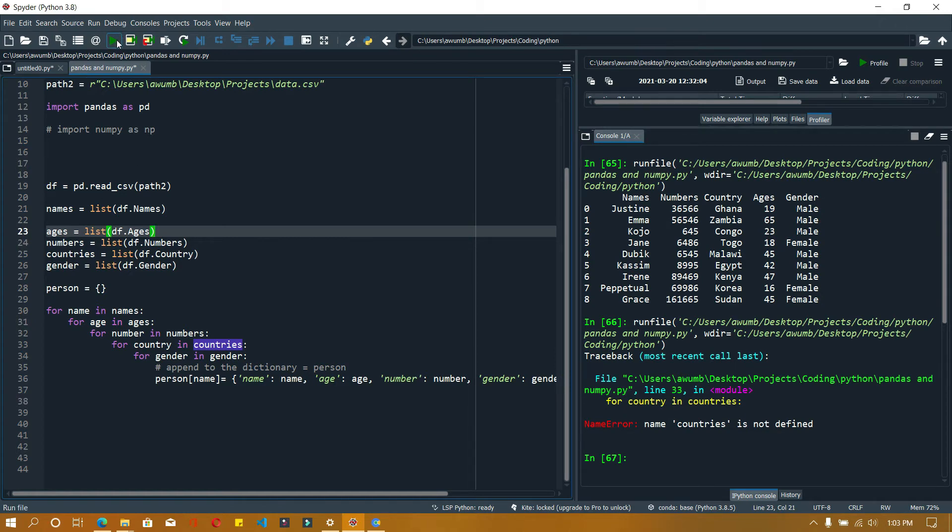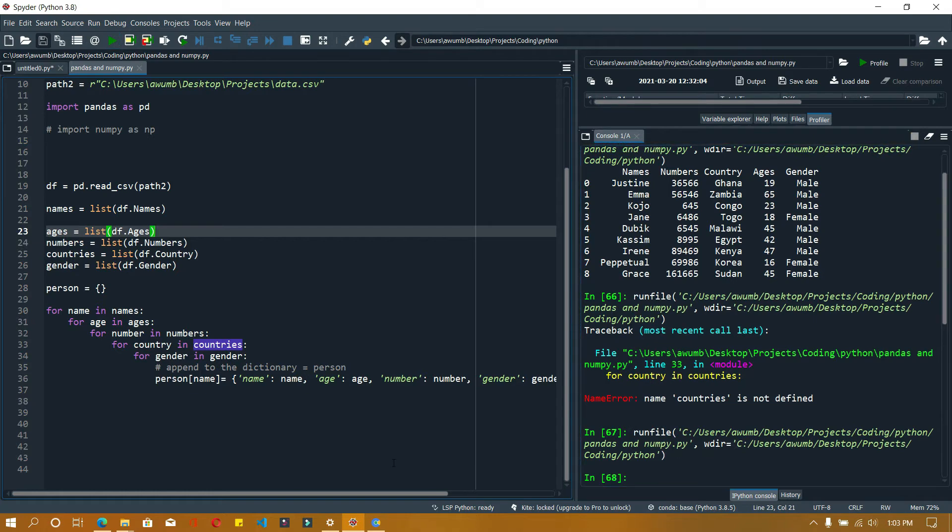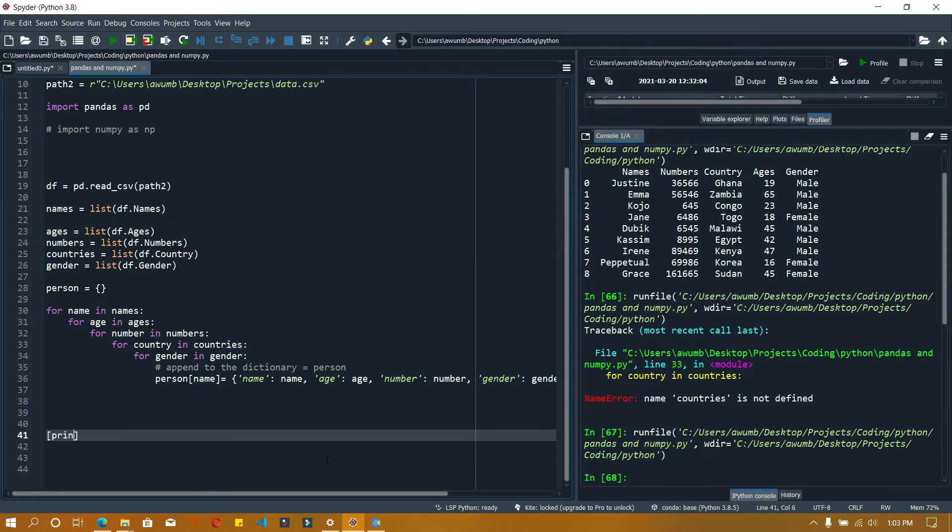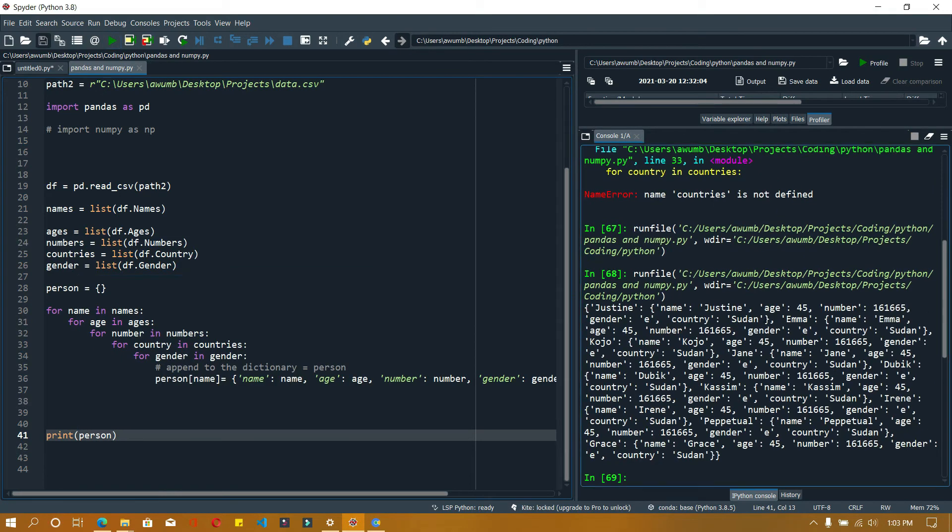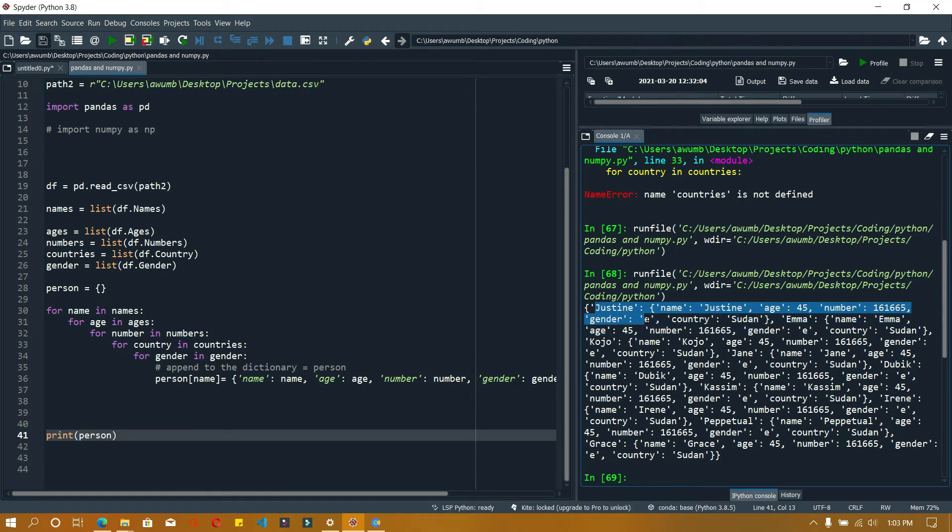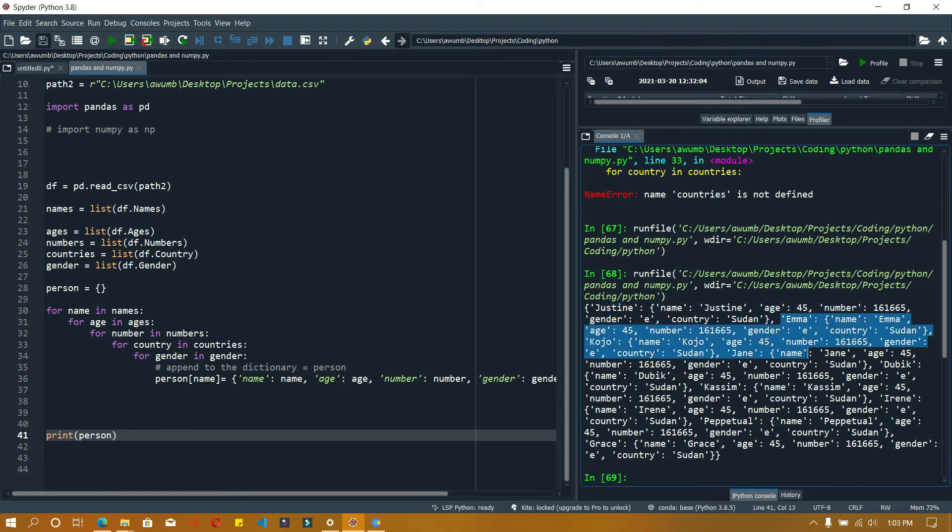Let's print it again. It should run the code now and print out person. What it's going to do is give us a long list of persons. So for Justin, these are his details, and it takes each individual and gives us the details of that individual.